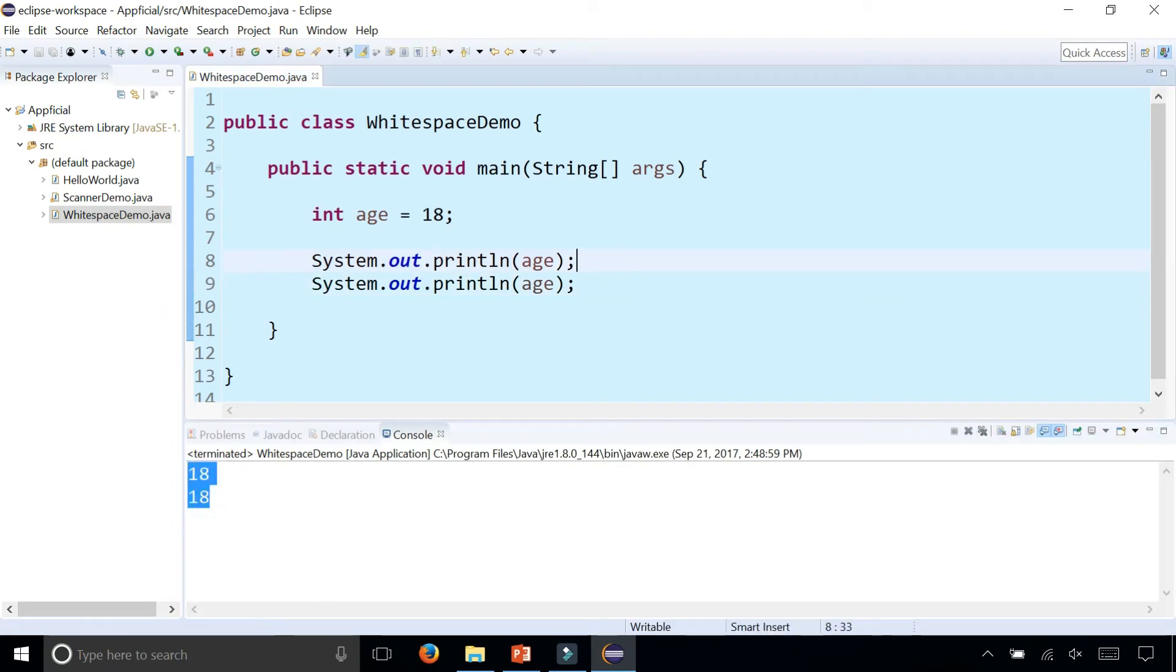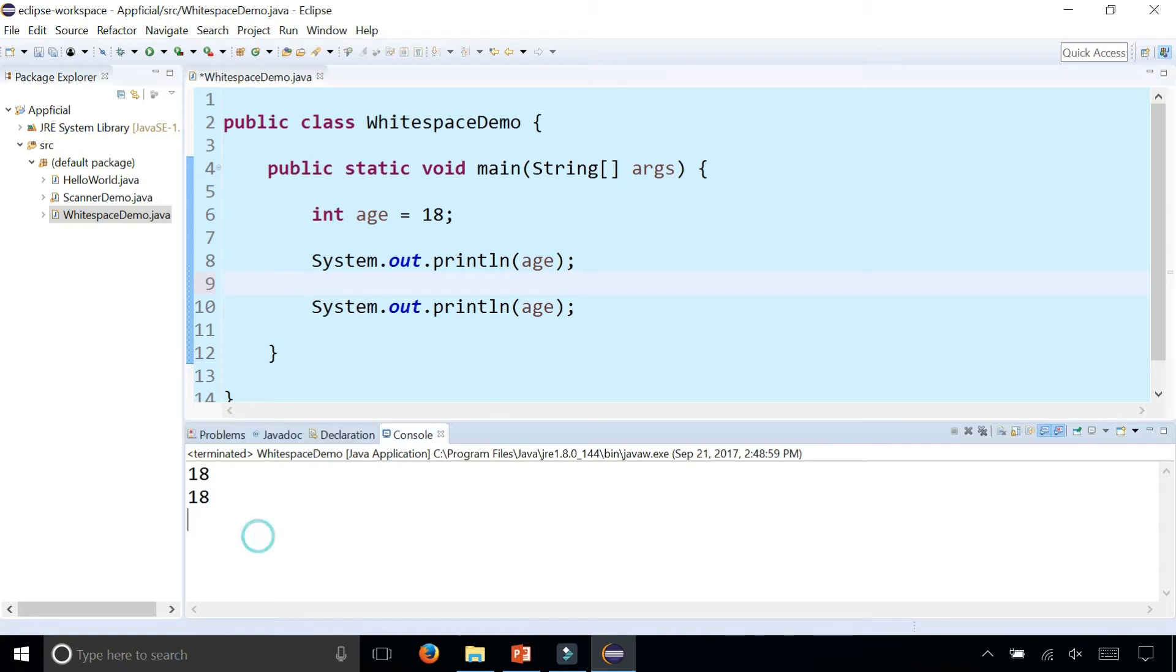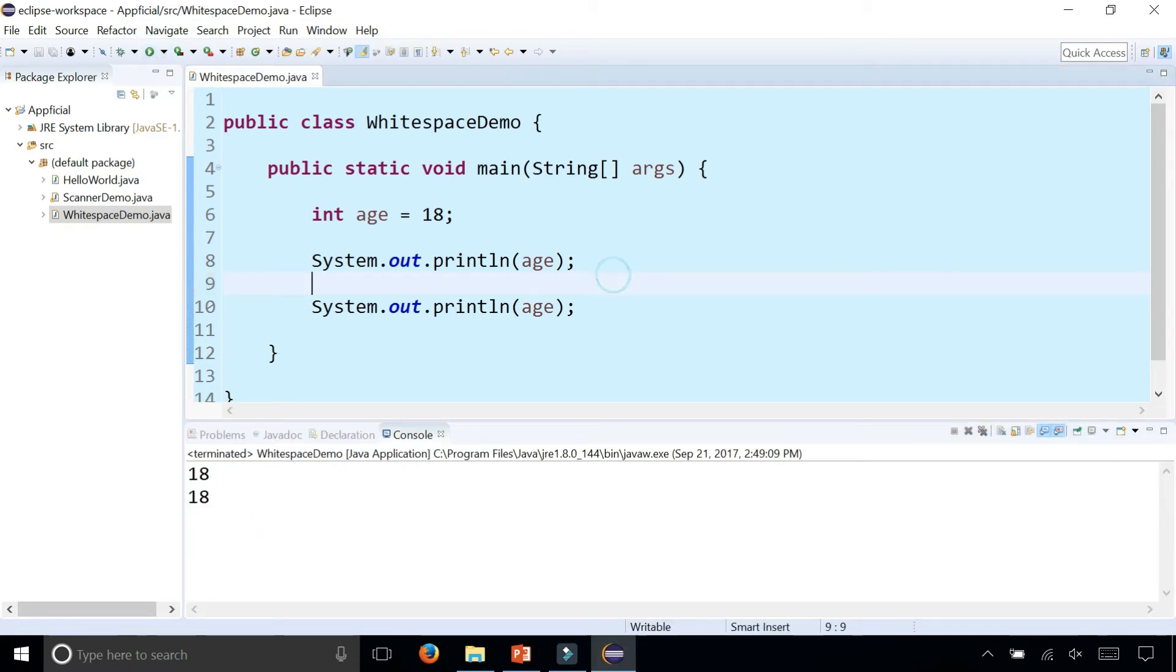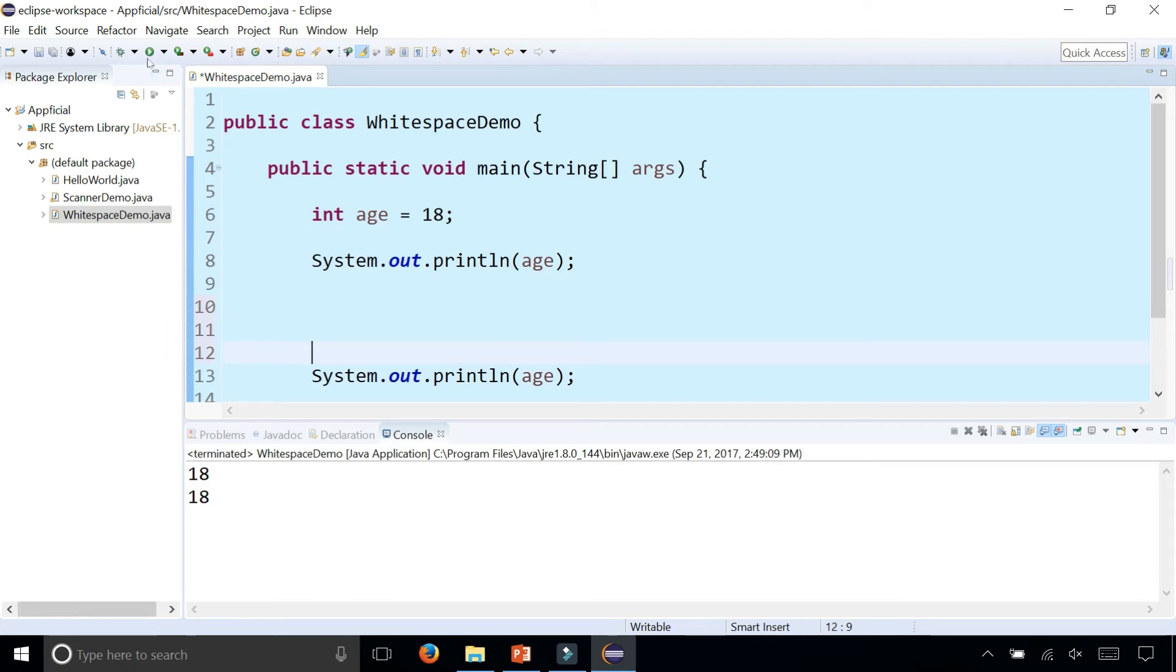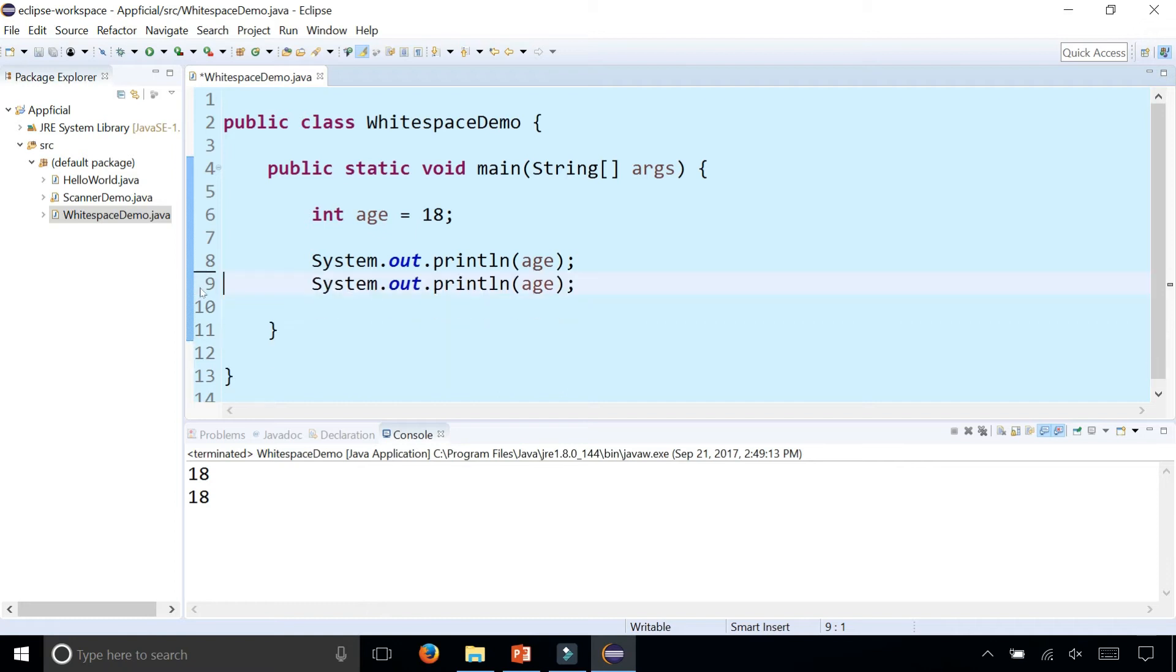So if I include a blank space, is that going to display a blank space in my output? It's not. And what if I include a couple blank spaces? It makes no difference. These blank spaces are ignored between Java statements.